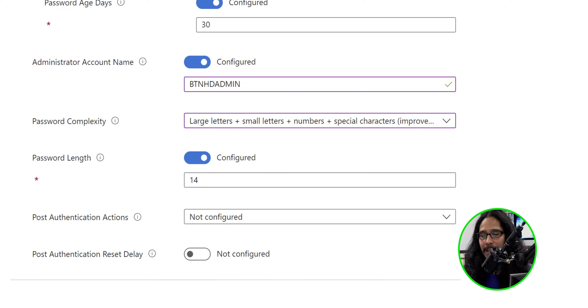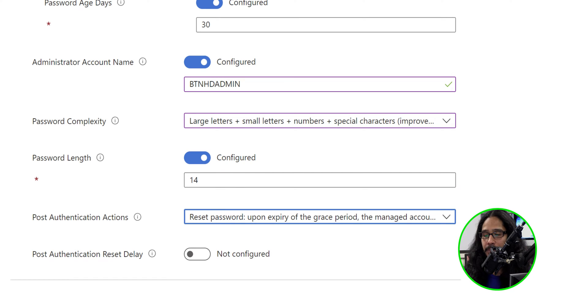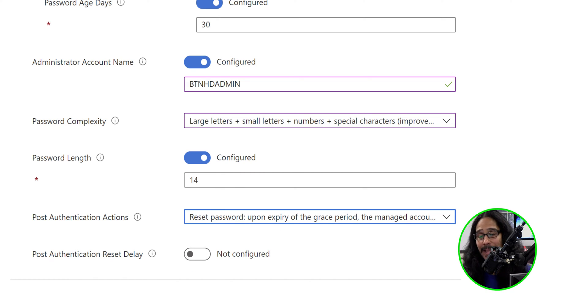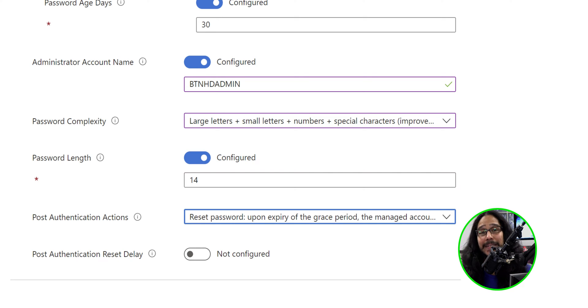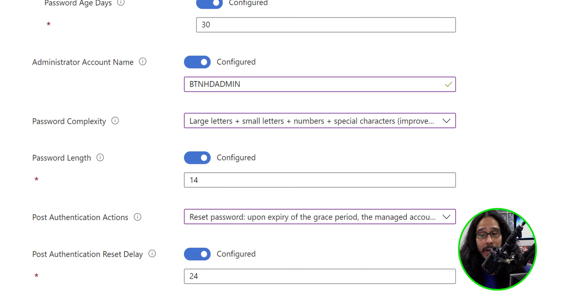For the post-authentication action, I'm going to click on the drop-down menu and select the first option, and then the post-authentication reset delay. That is not configured, but I'm going to slide it to my right to configure it, and by default, it is set to 24.